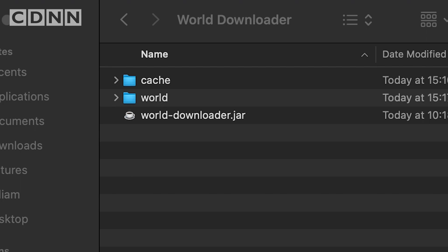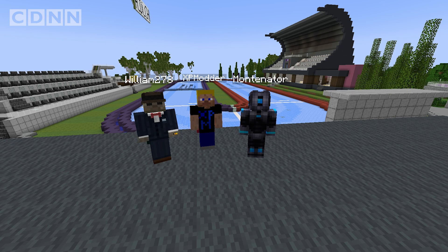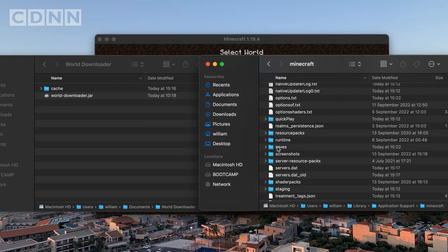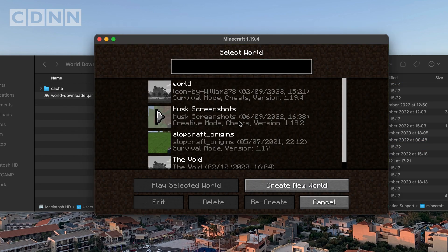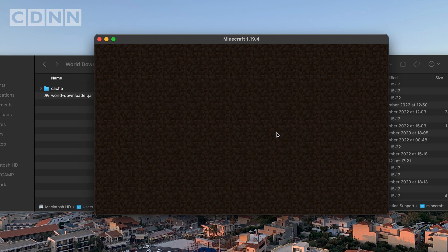As a reminder, you shouldn't change dimension or server while downloading. Instead, save and exit from the download and repeat the process of starting a new download. You can now check that your download has completed successfully by copying the downloaded world into your saves folder in your .minecraft directory and opening it as a single player world.